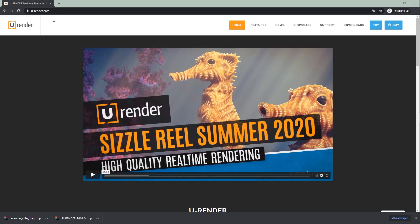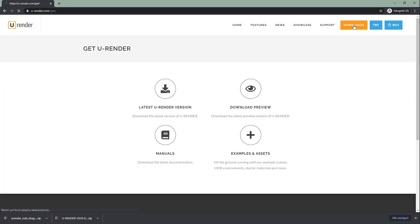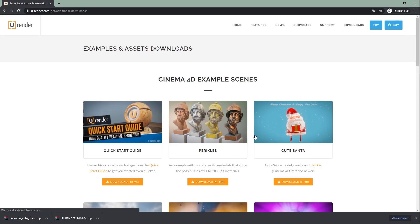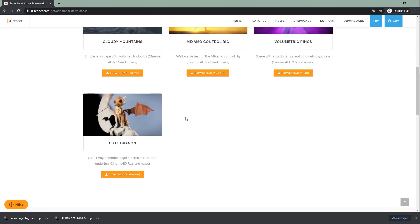You can download the scene and all the other in-between steps. Just head to our website, downloads, examples and assets and scroll down. In the zip you can also find the final dragon scene which I'm using right now.